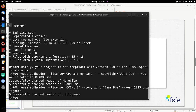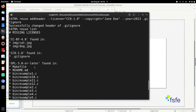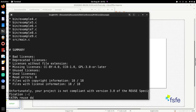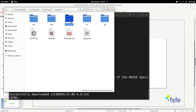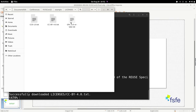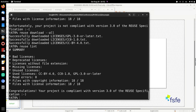Now all our files have this legal information. But the tool is still telling us the project is not Reuse compliant because the license texts are not in the repository yet. The tool will also help you with this — using the command 'reuse download --all', the tool downloads all the licenses you have used. If you go to the root of the project, you can see that the tool has created the licenses directory with the three licenses stored there. If you scan it once again, it tells you: congratulations, the project is Reuse compliant.